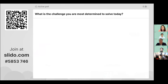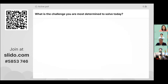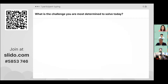Let's begin with an icebreaker using Slido. You can see a QR code on your screen to scan and log in to Slido, or go to www.slido.com and enter the registration number shown on screen. The question for today's session is: what is the challenge that you are most determined to solve today? Please put in some challenges you think need to be solved to make this world a better place.